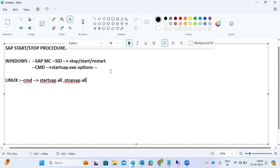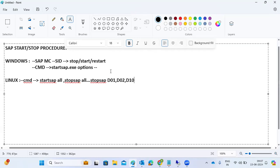If you want to stop only one specific application server — for example, if you have two application servers and want to stop only one — use 'stopsap' followed by the instance details of that application server, such as D01, D02, or D10, providing all the relevant details. These startsap and stopsap command-line options can be used to start, stop, and restart specific SAP instances.